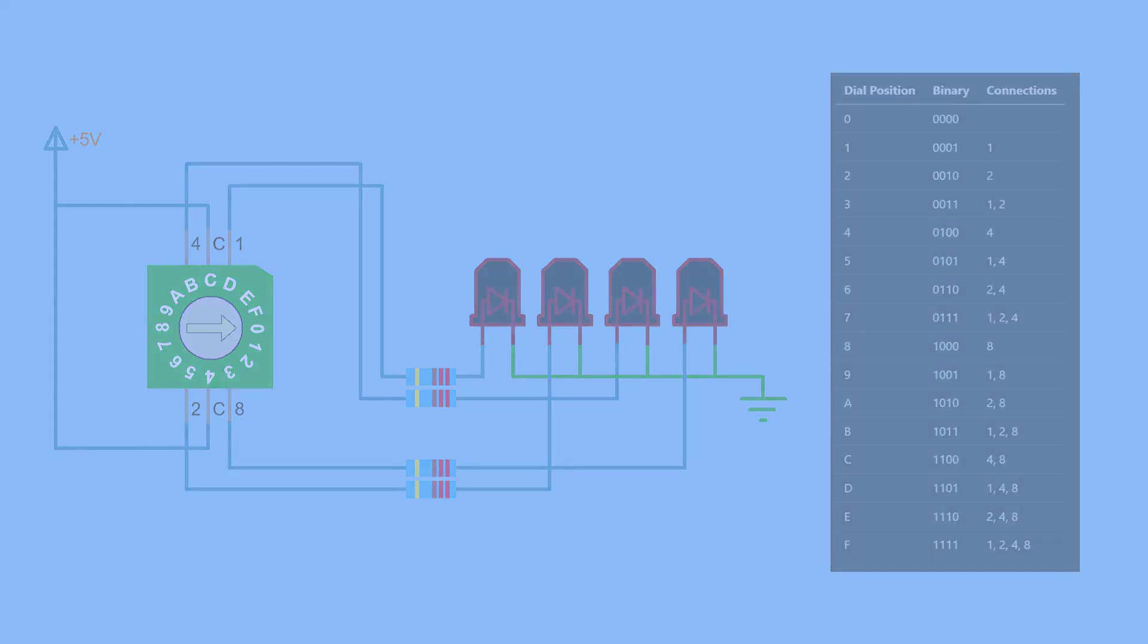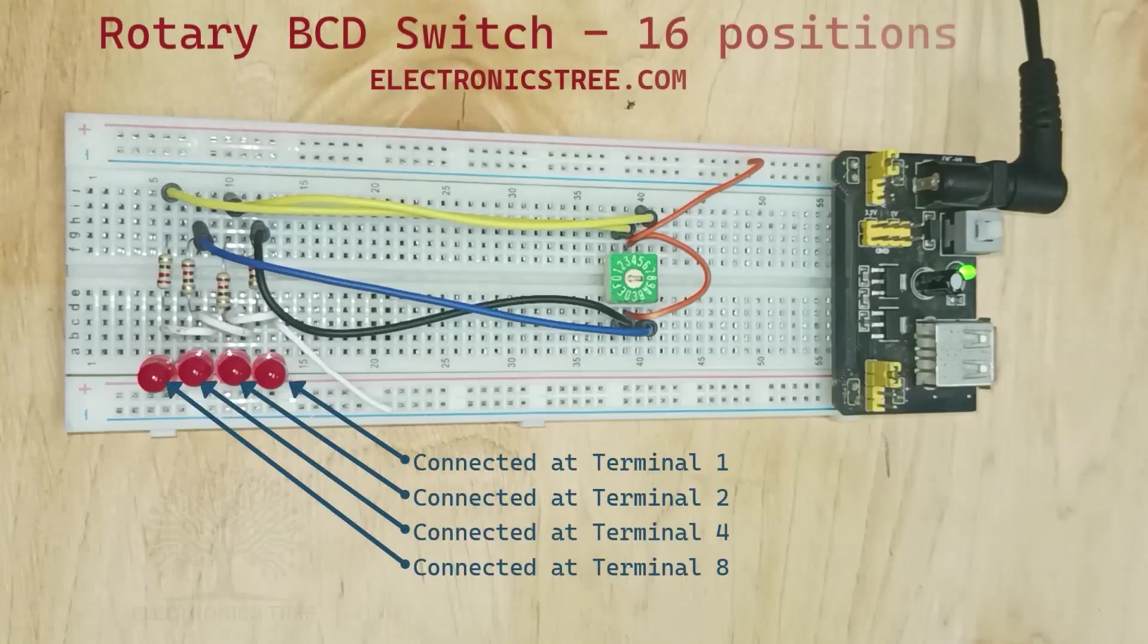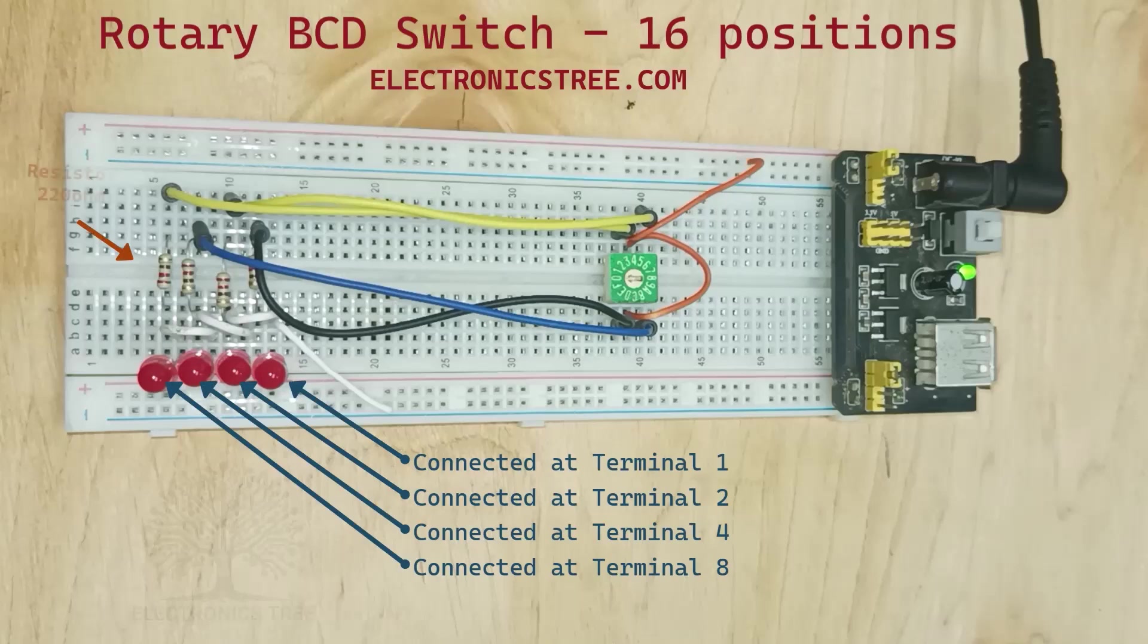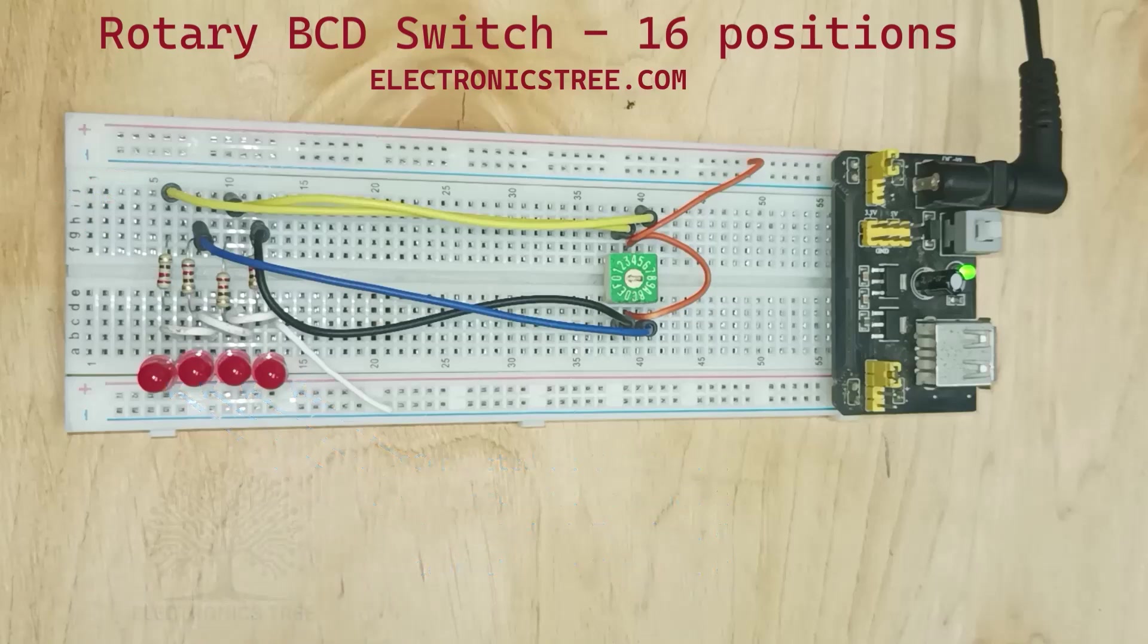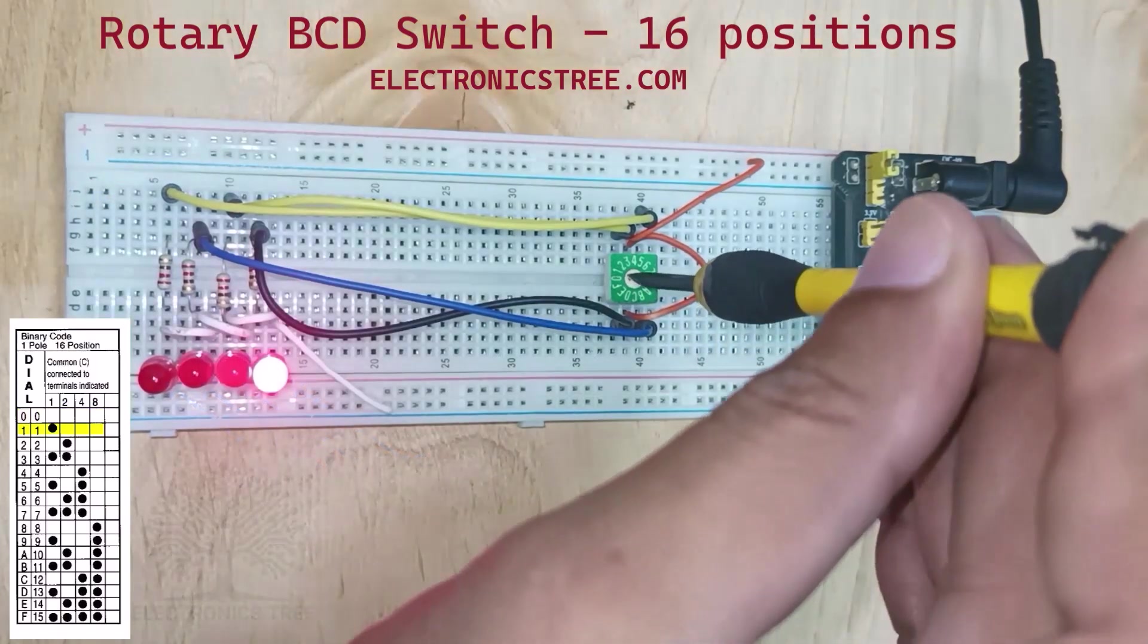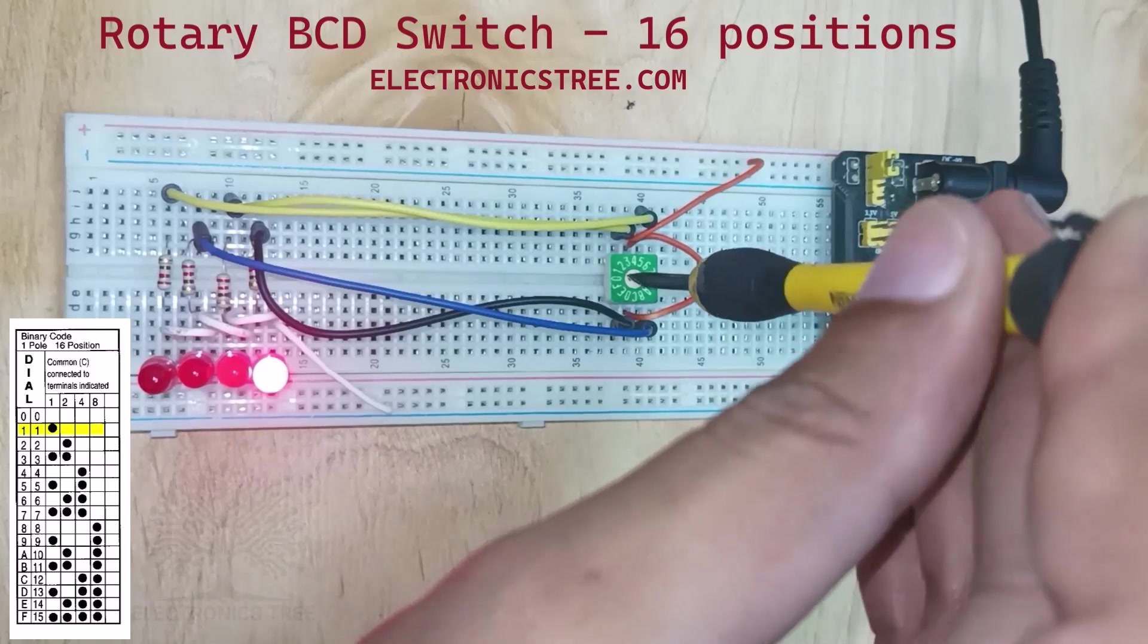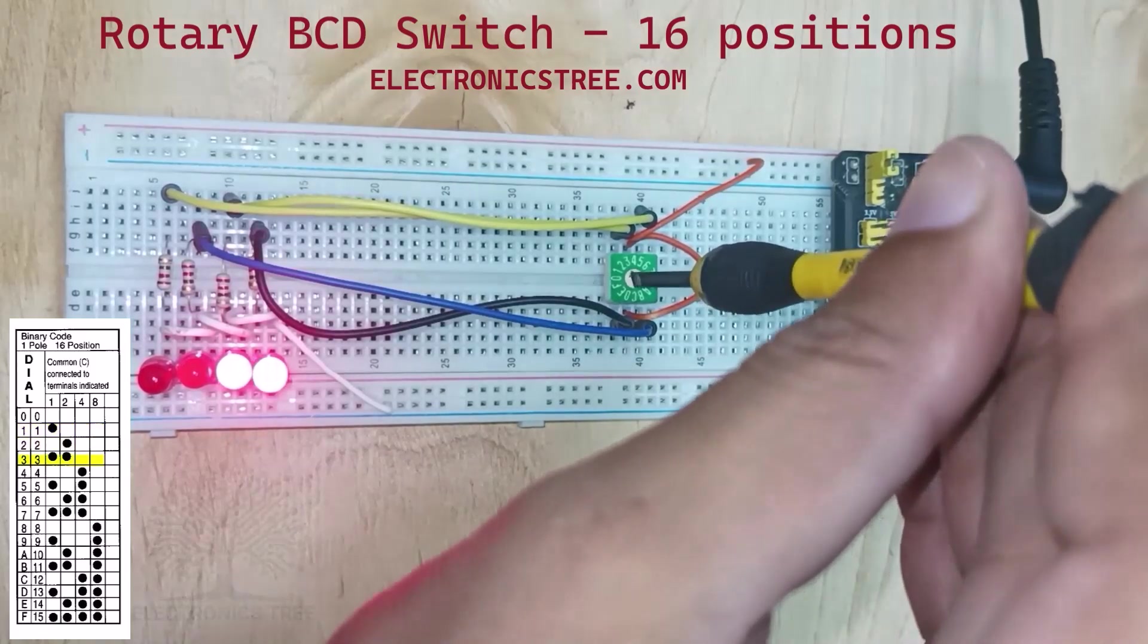Each position of the switch corresponds to a specific combination of LEDs being on or off, representing the binary value of the selected position.